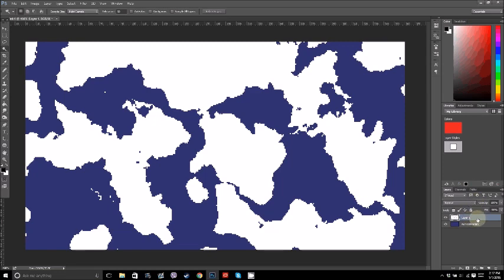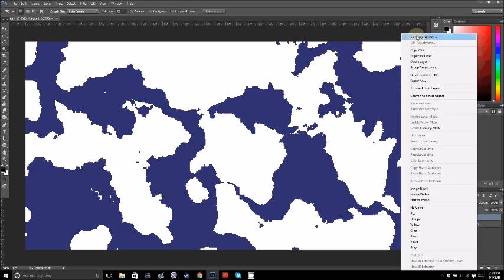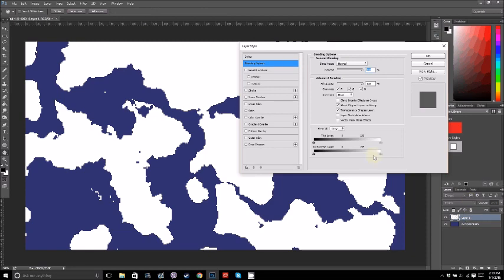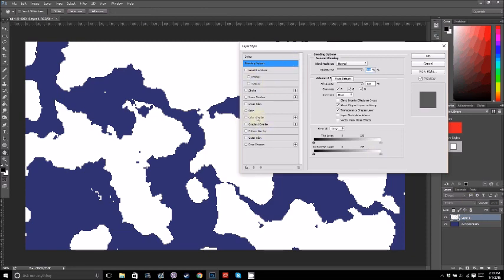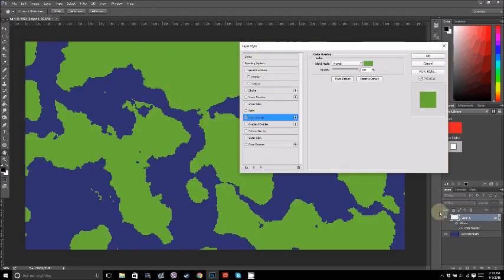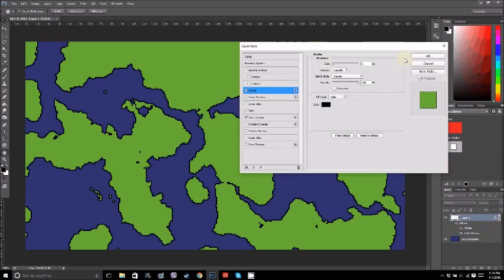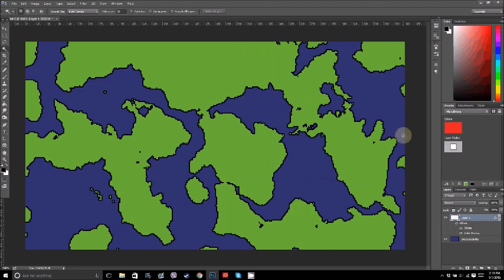Then I want to right-click and hit Blending Options. You can also double-click the layer to do that. I want to add a color overlay - this basically means no matter what color it actually is in the pixel information, I want it to be this green. Then I also want to add a one-pixel black stroke, and that just helps make it look clean.